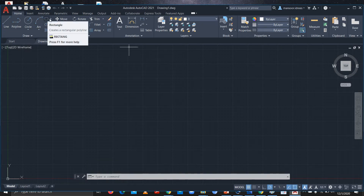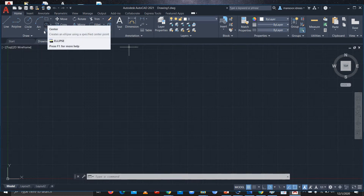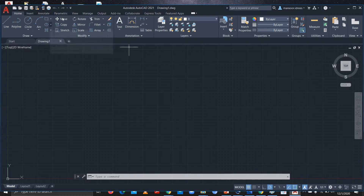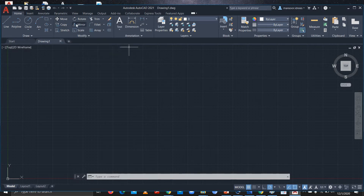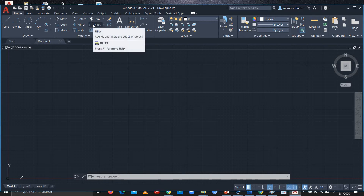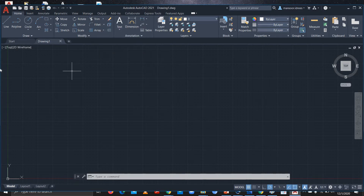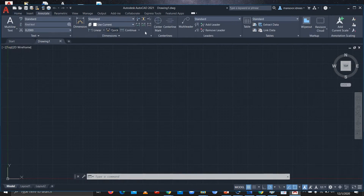There's also Rectangle, Polygon, Ellipse, and Hatch. If you want to Move, Copy, Stretch, Rotate, Mirror, Scale, Trim, or Fillet a diagram, you can do that with these commands as well. And if you want to dimension your figure, you can use it from here or go to the Annotate tab and select whatever dimension type you need.